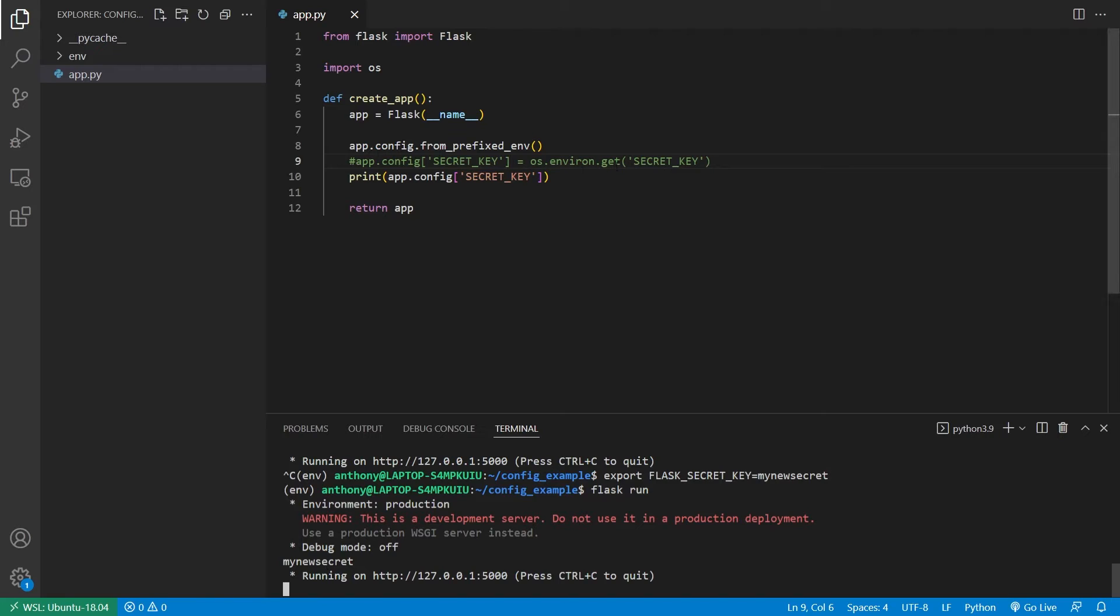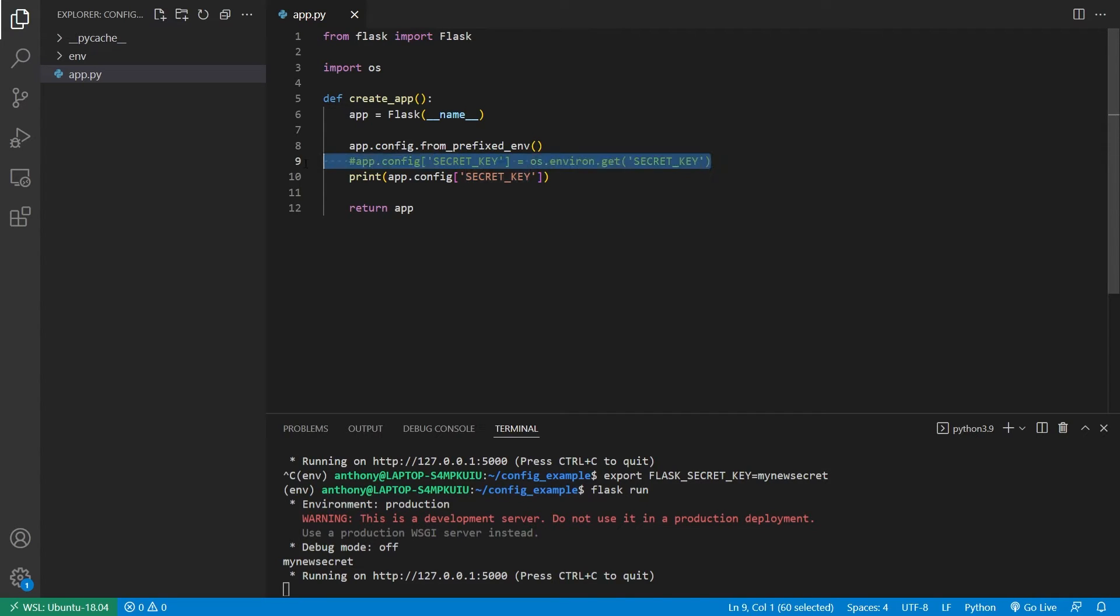So you see, I didn't have to assign it to secret key directly. It was already done for me by this from prefix environment variable.